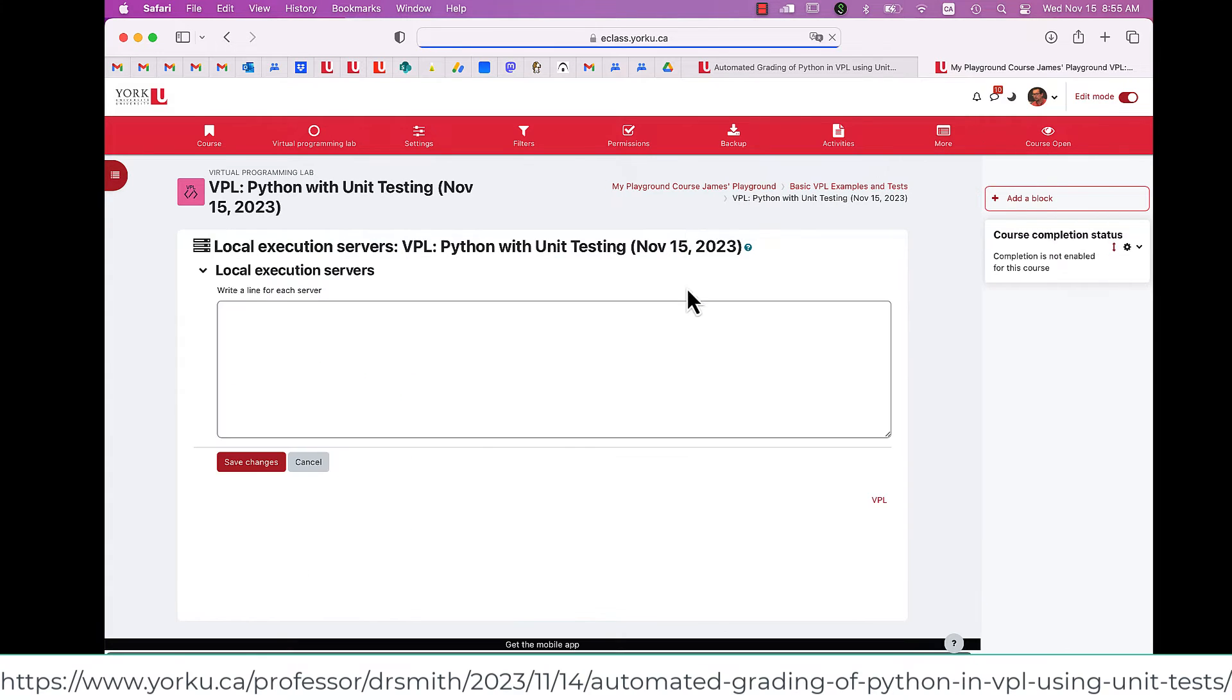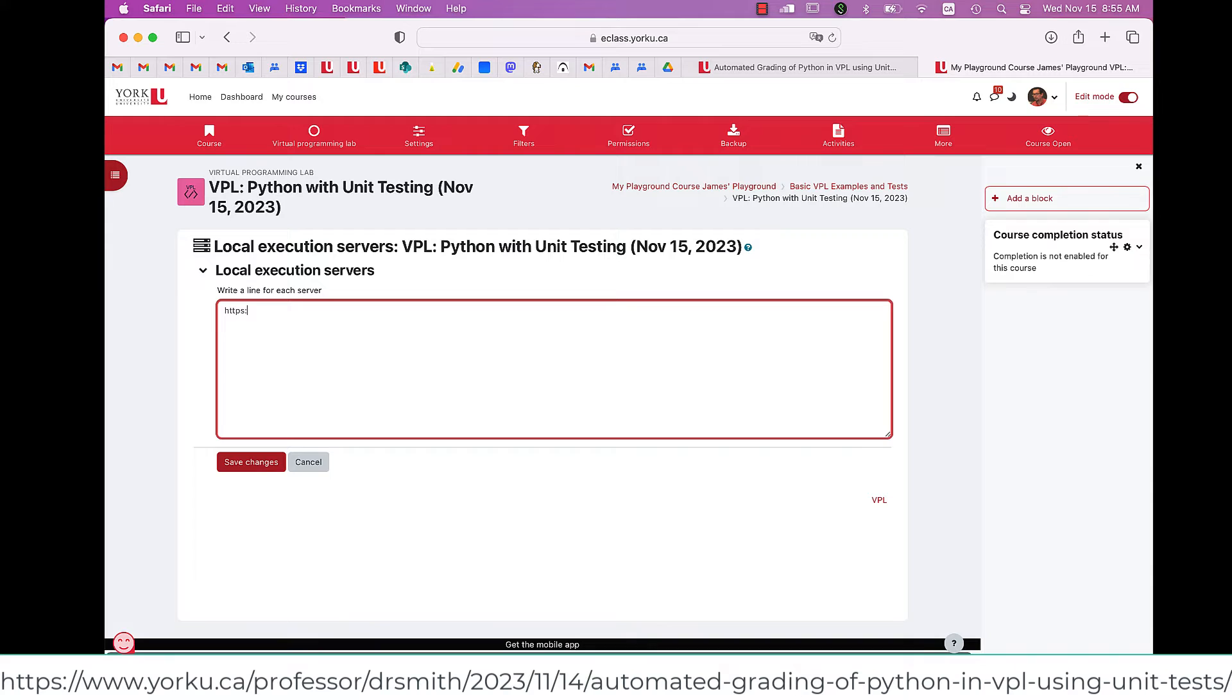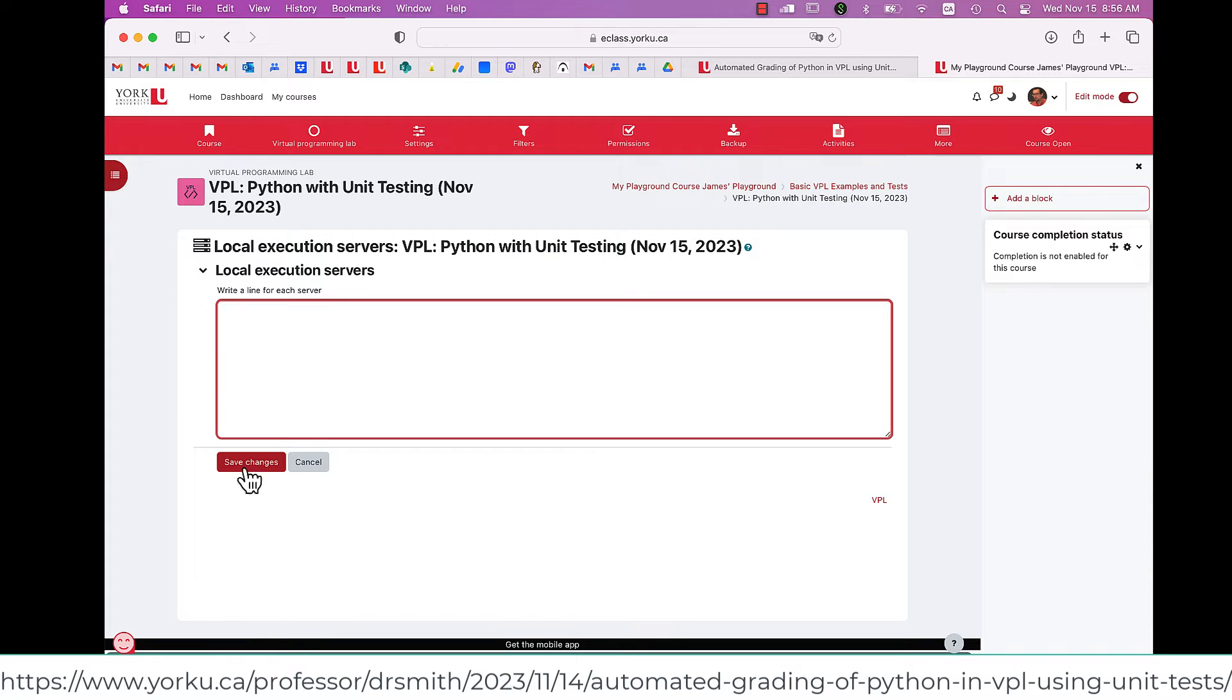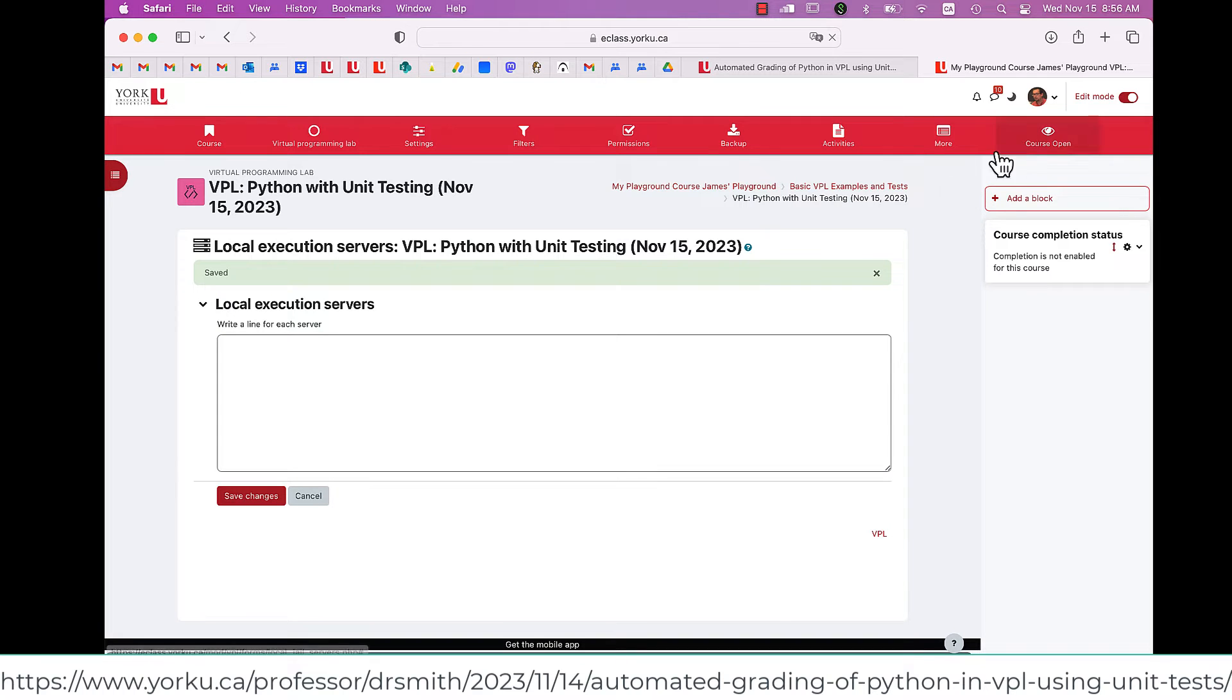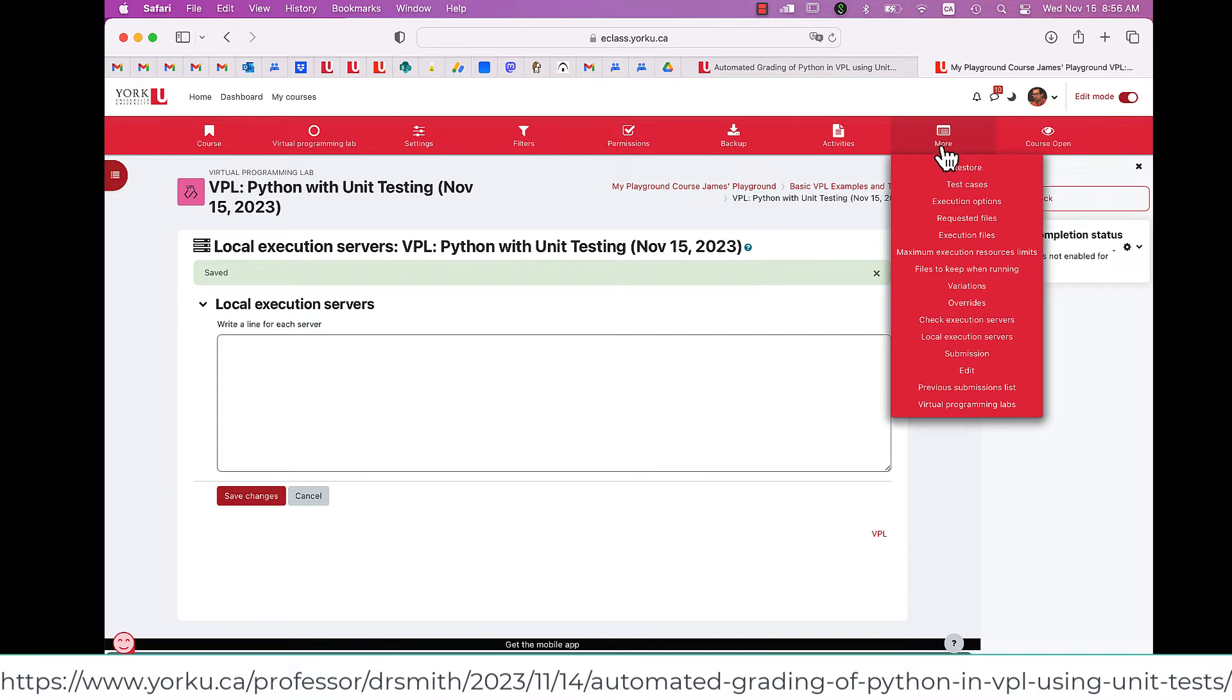And I then go to take a look at local execution servers. Typically, you would want to put in the server that is at your university. But let's say you don't. You leave this blank and save it.